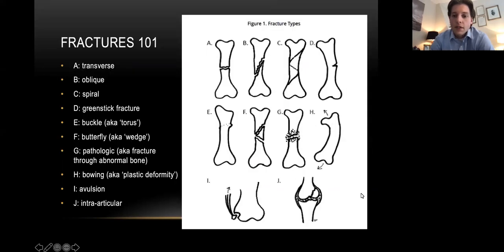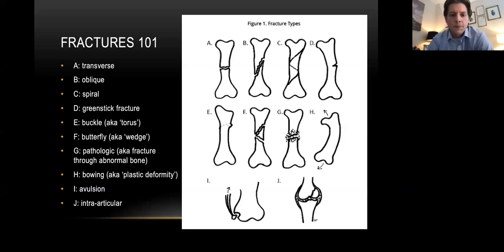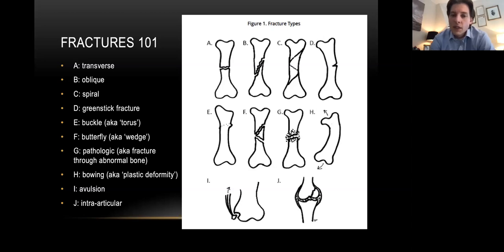Now let's actually start describing types of fractures. There are lots of different kinds — you don't need to learn all of these, but hopefully you'll remember a couple. If you're a first or second year, the top-line ones would be great; if you're a third or fourth year, try to learn a few more. Fractures don't always fit exactly into one pattern, but often they do, and it's worth describing the pattern you think you're seeing.